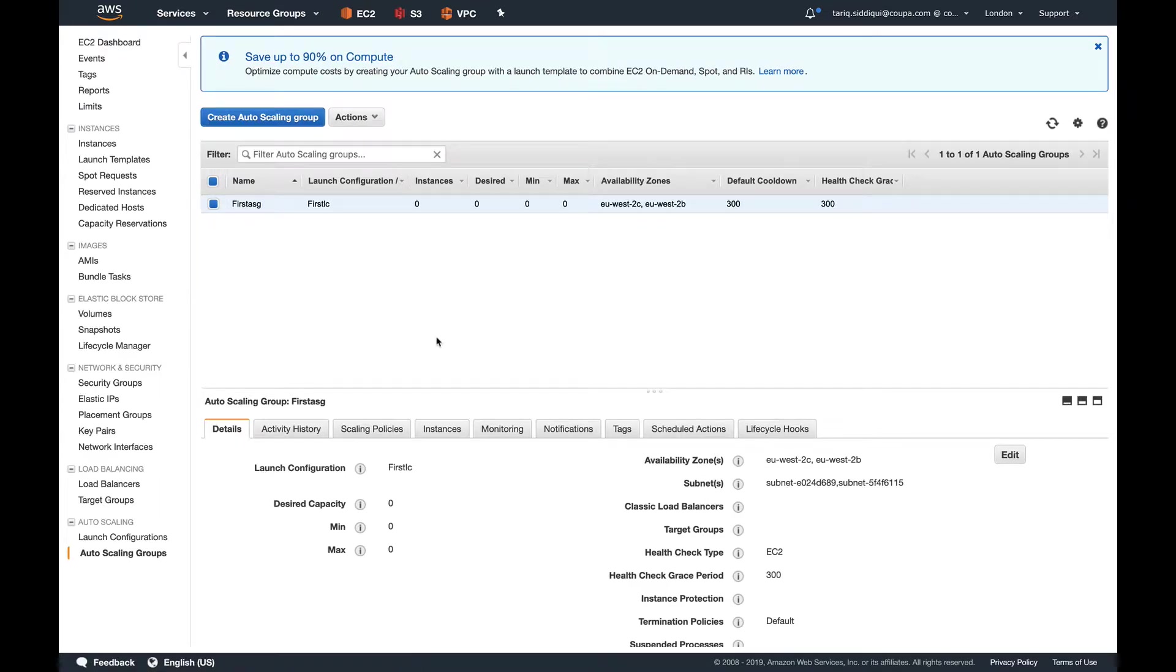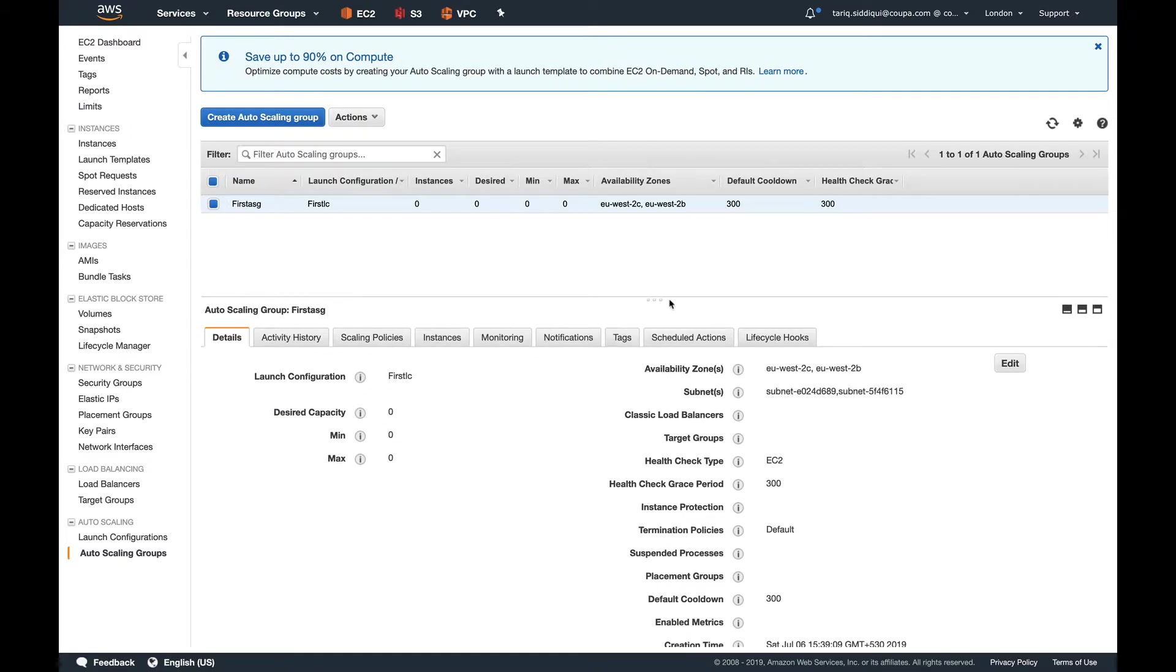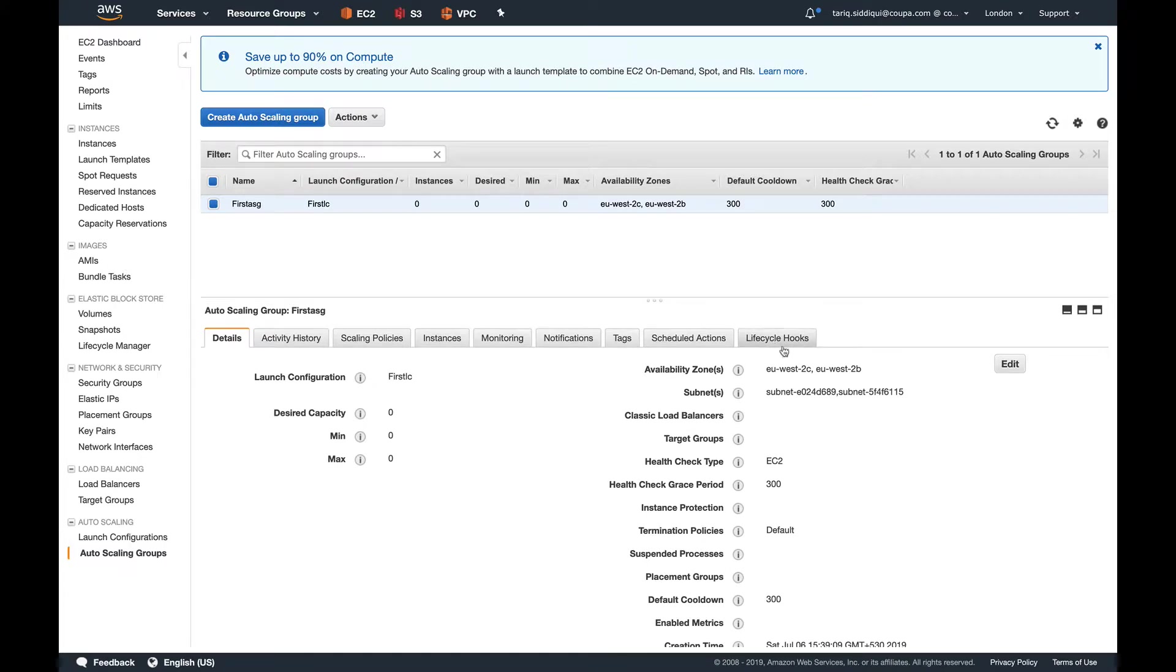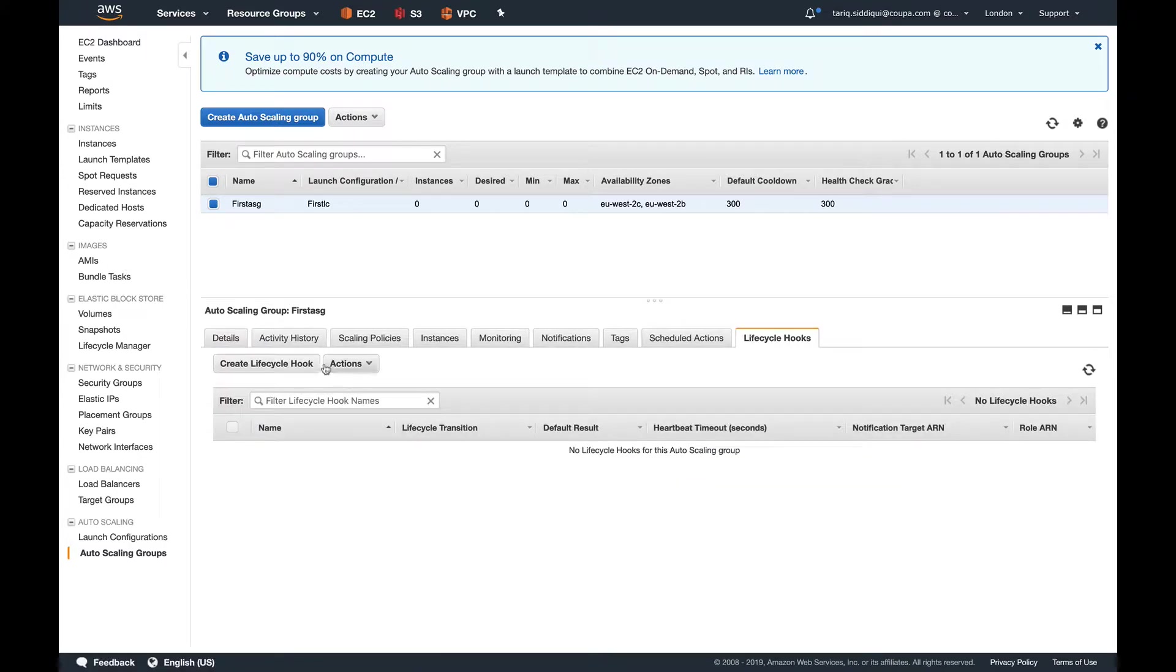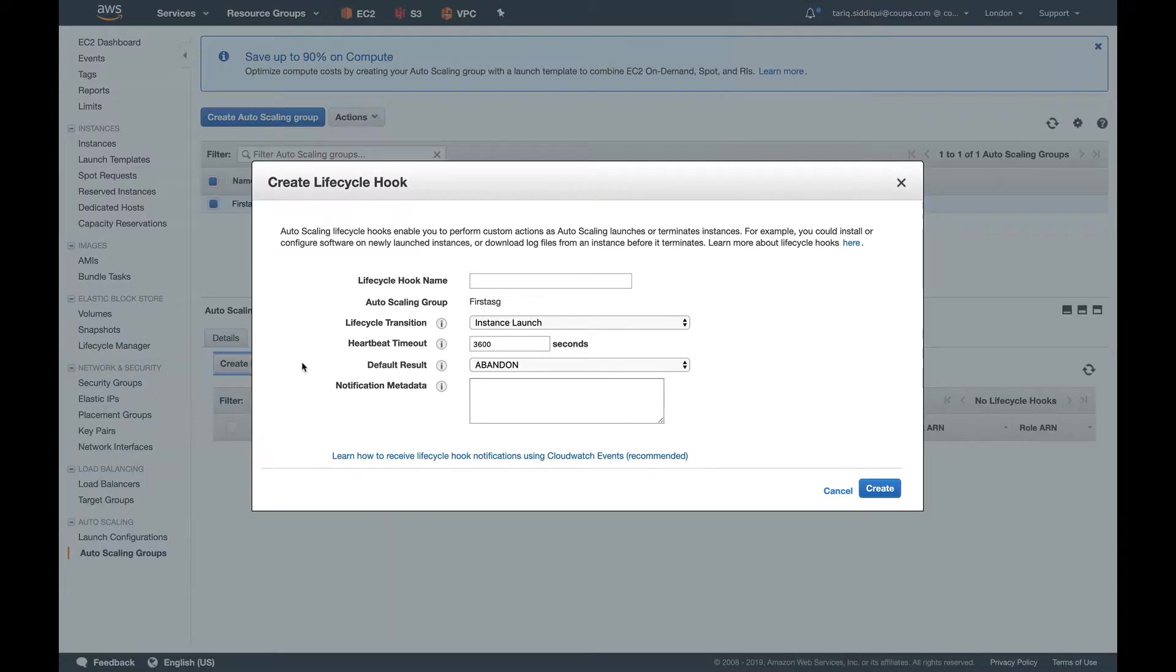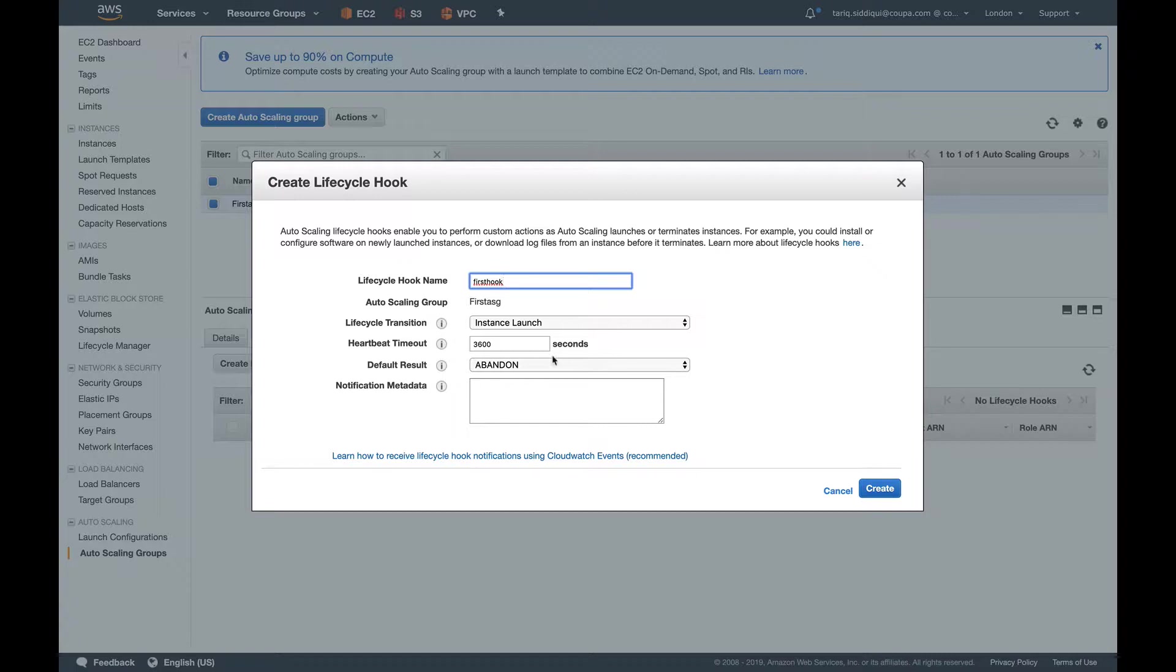You can see our auto scaling group is created. Down below you can see lifecycle hooks. Let's create a lifecycle hook and name it FirstHook. Lifecycle hooks can be used while your instance is launching or while you're terminating the instance.